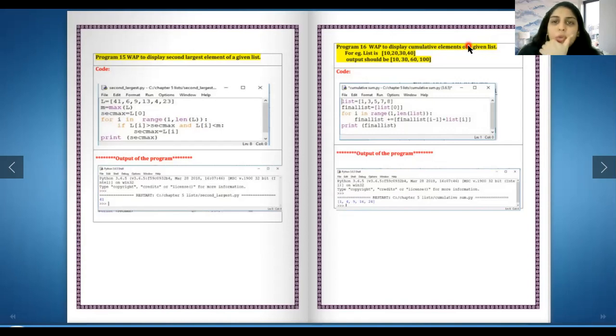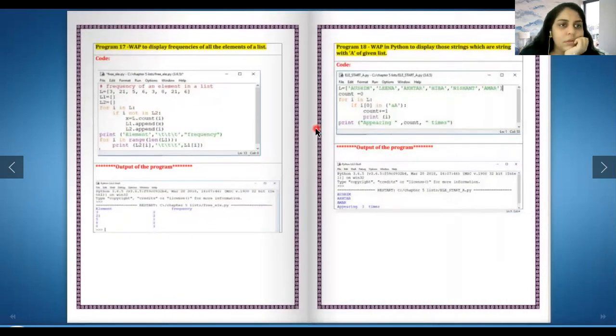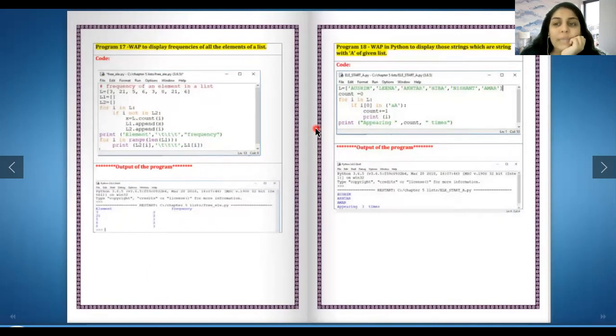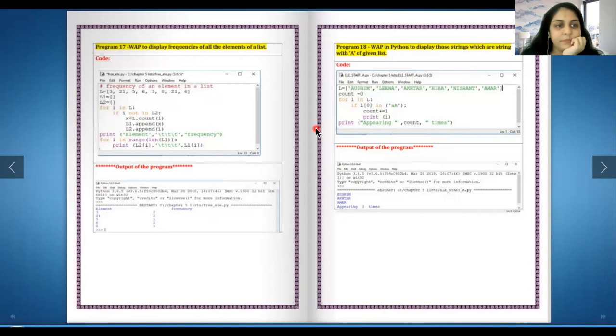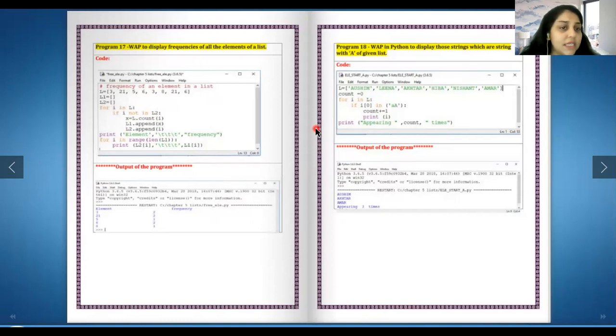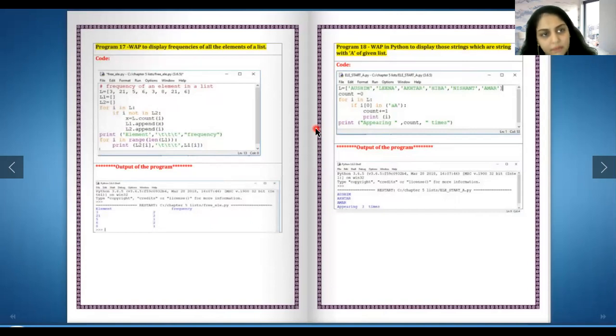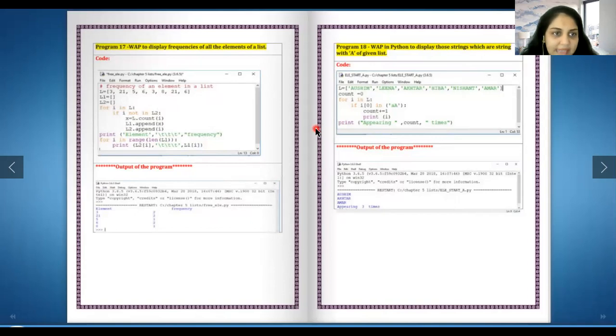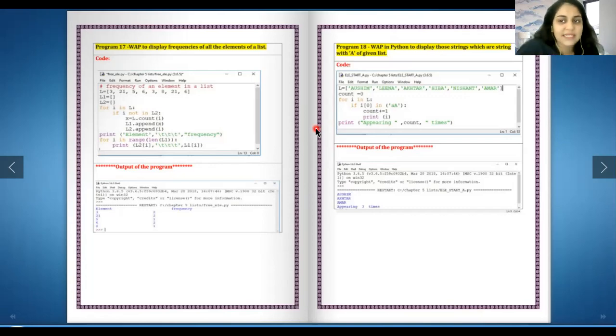Next one, write a program to display frequencies of all elements in a list. Very interesting one. So how many times a number repeats itself in a list, so we have to give a frequency of it. You can see a list over there, and then there are two other lists, list one and list two, which are empty. For i in l, if i is not in list two, x equals to l dot count, l1 dot append, l2 dot append. Finally we are going to print l2 and l1. l2 is basically the element itself and l1 is the frequency, the number of times it comes. We are putting it in l1. So there are two lists we are making - one with the elements and one with the frequencies.